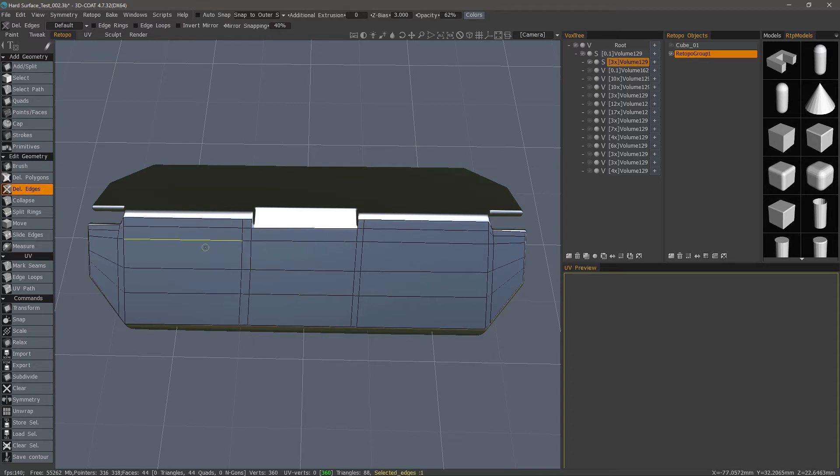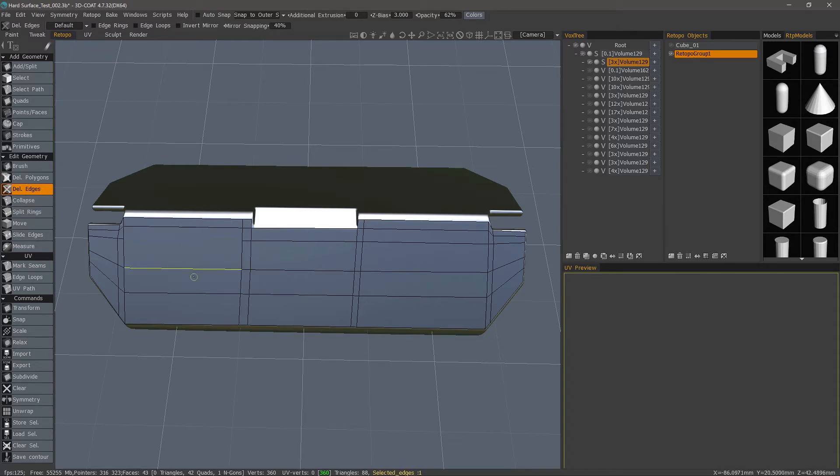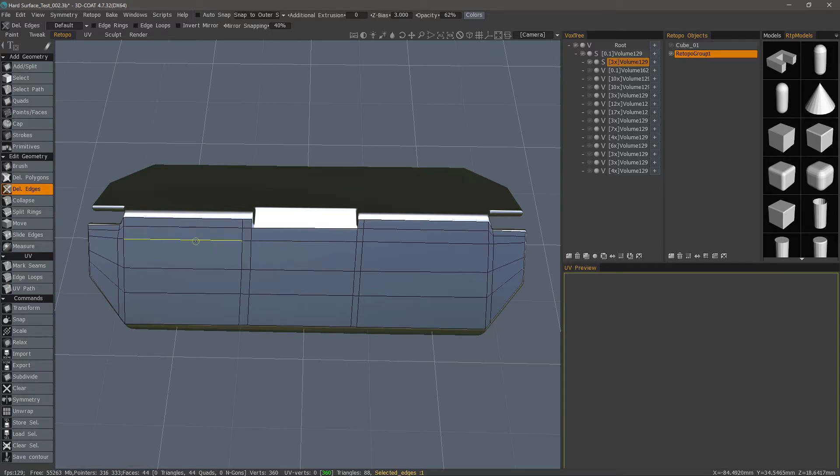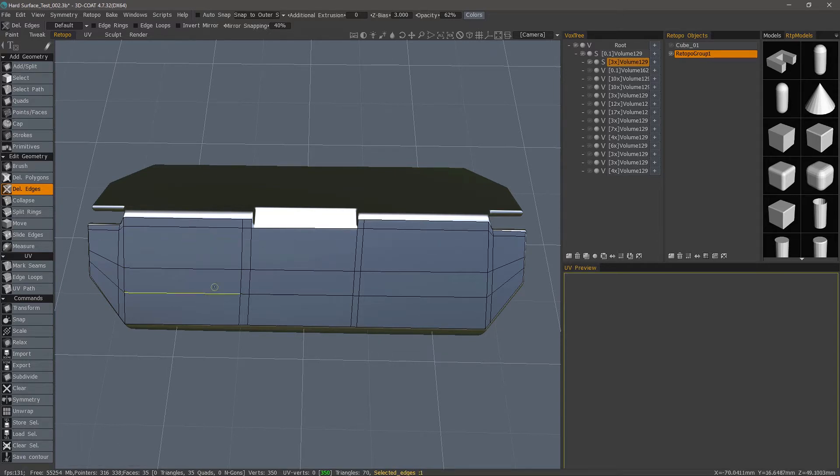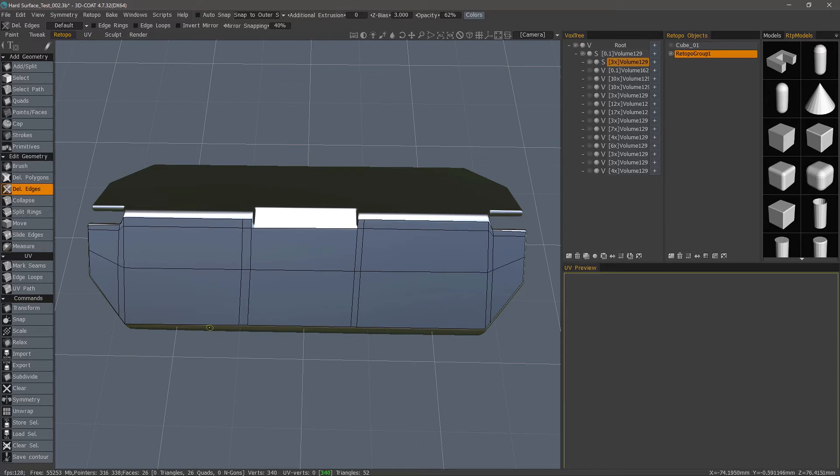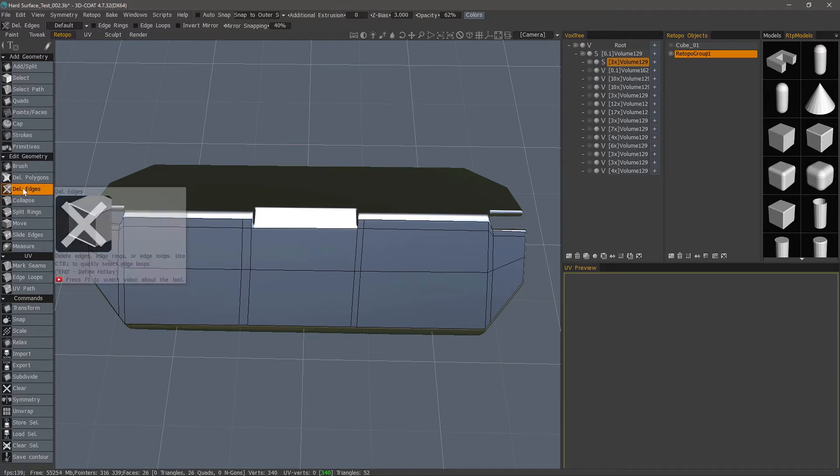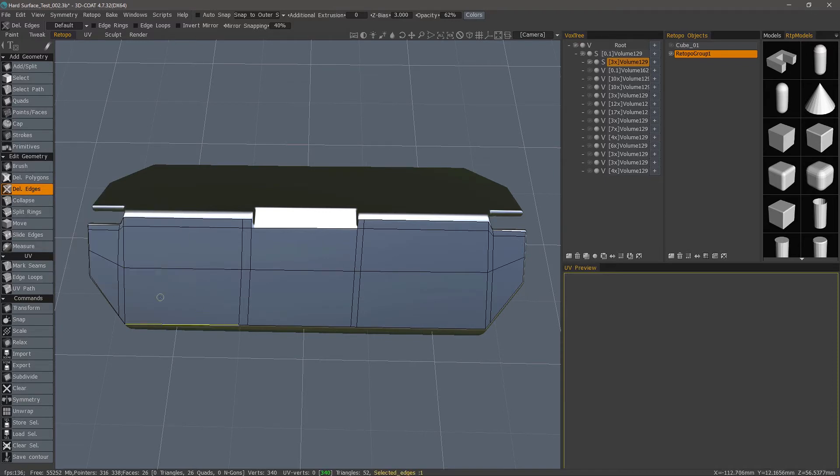Delete Edges. That too is quite self-explanatory. You can delete a single edge or you can hold down the Control key and it will delete an entire loop. So that's one of the best ways to perform quick poly reduction on a model.